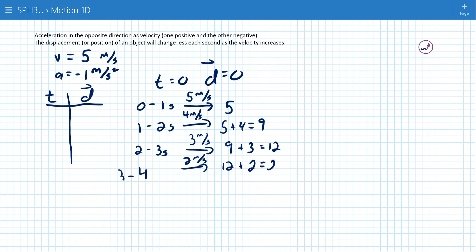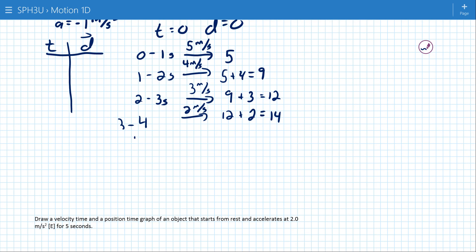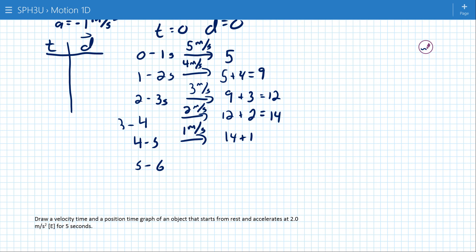From four to five seconds it's going 1 meter per second, starting at 14 plus the 1 meter it travels gives 15. From five to six seconds it's going at zero meters per second: 15 plus zero is still 15. We can see here that the position of the object has stopped changing.